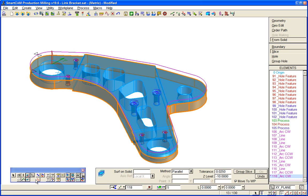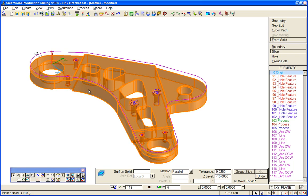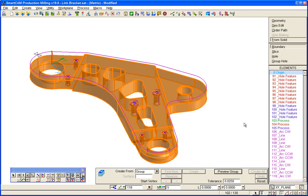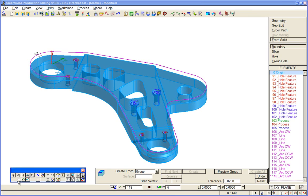So similarly, we could pick up the entire model and we could create boundaries from those features. Either from the entire model, or actually rather than the entire model, let me pick up a set of faces.